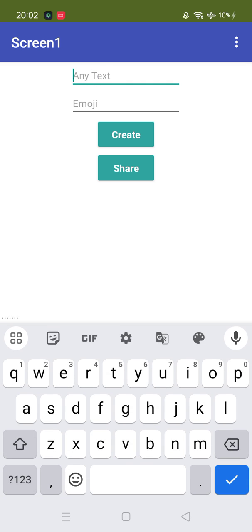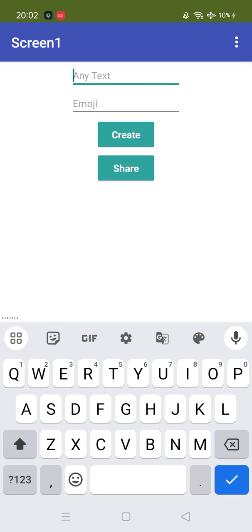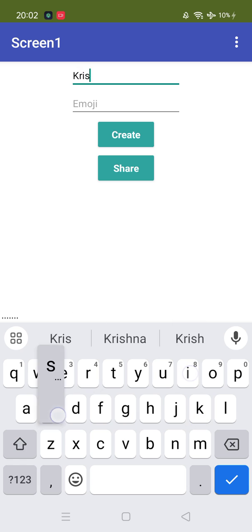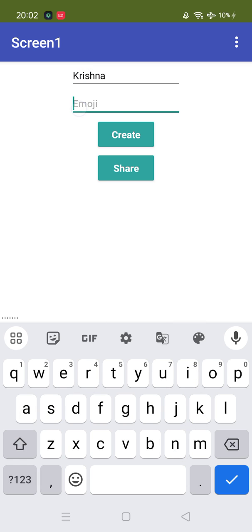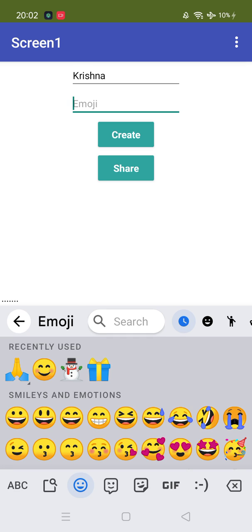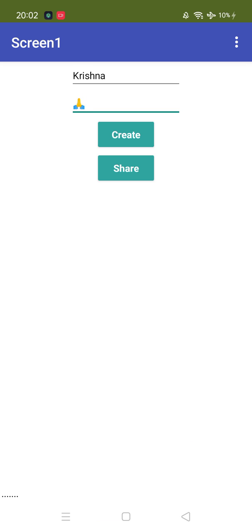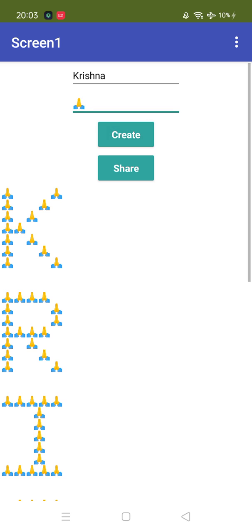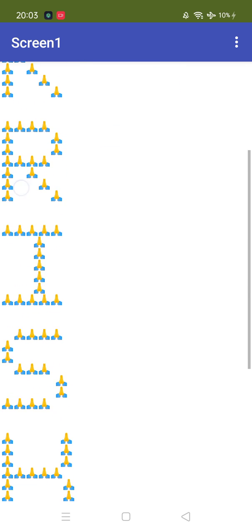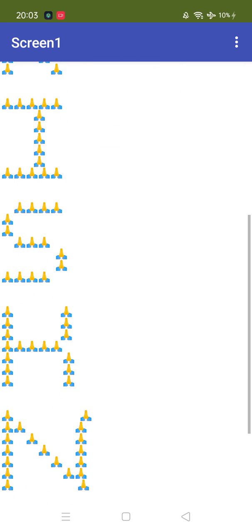Let's put any text, suppose I want to display the word Krishna as an emoji. I'm going to put this hand emoji. Now the Krishna word will be written using only this emoji. Let's click on create. See, K R I S H N A.